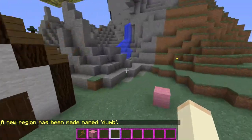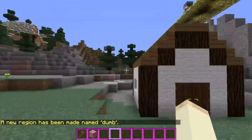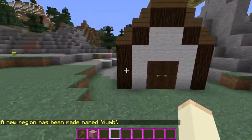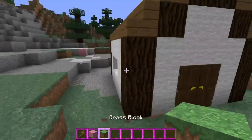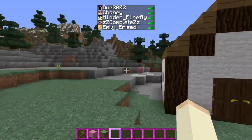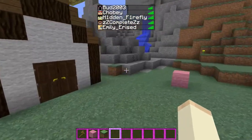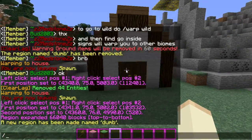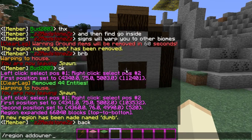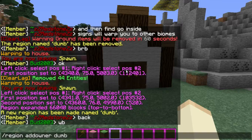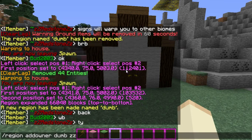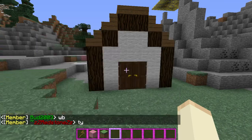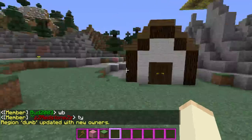Now that we have it selected and protected, no one else can build here but me. So let's say we want ZZ to be able to build here — if he were to come here now, he wouldn't be able to touch this place. So we need to add him to the region: slash region add owner — one word, that's important — then the name of the region, which we called 'dumb', and then ZZ's name. I like to do the first two letters and tab. There we go, he's added.